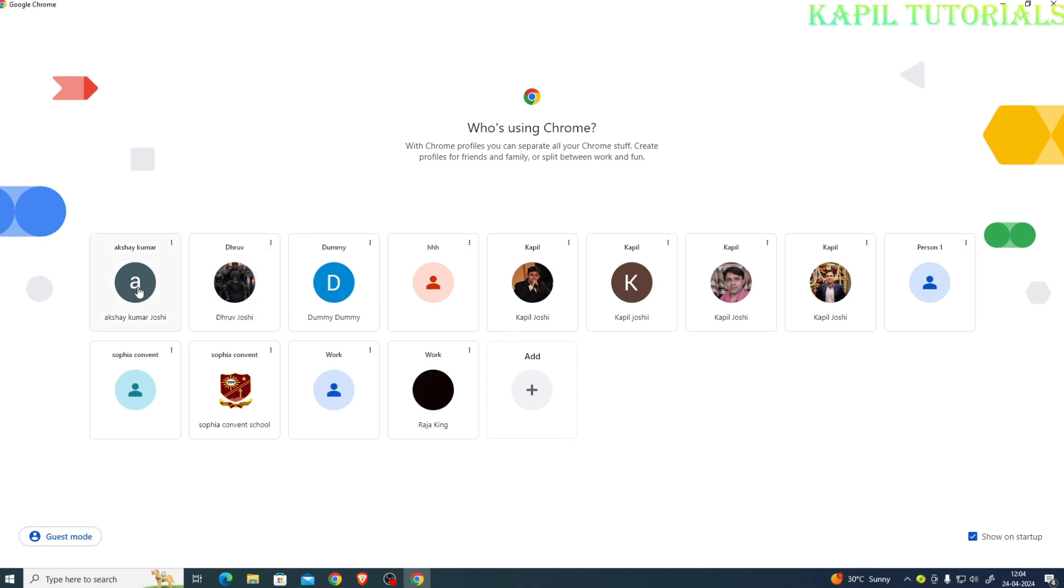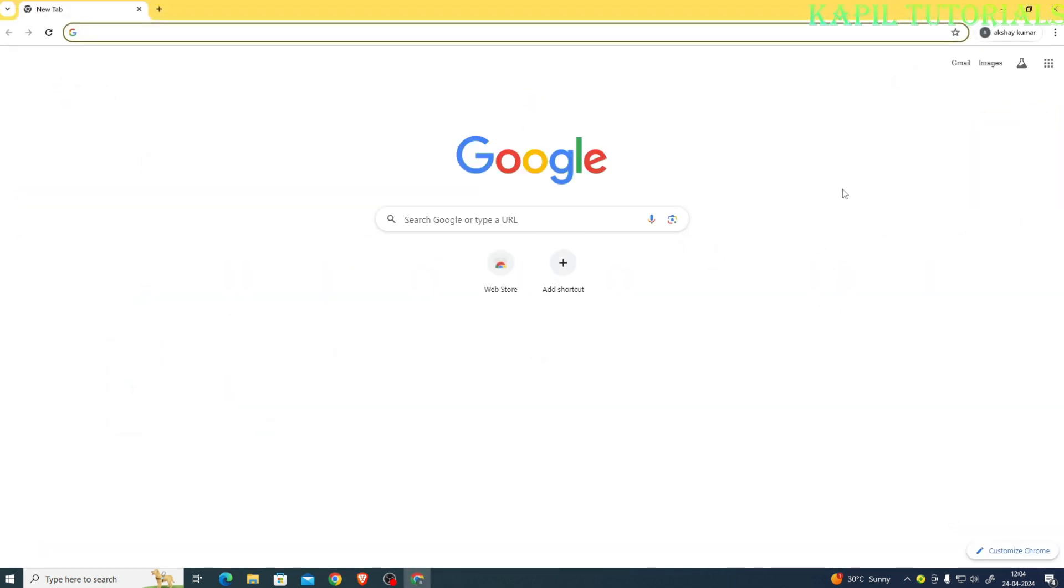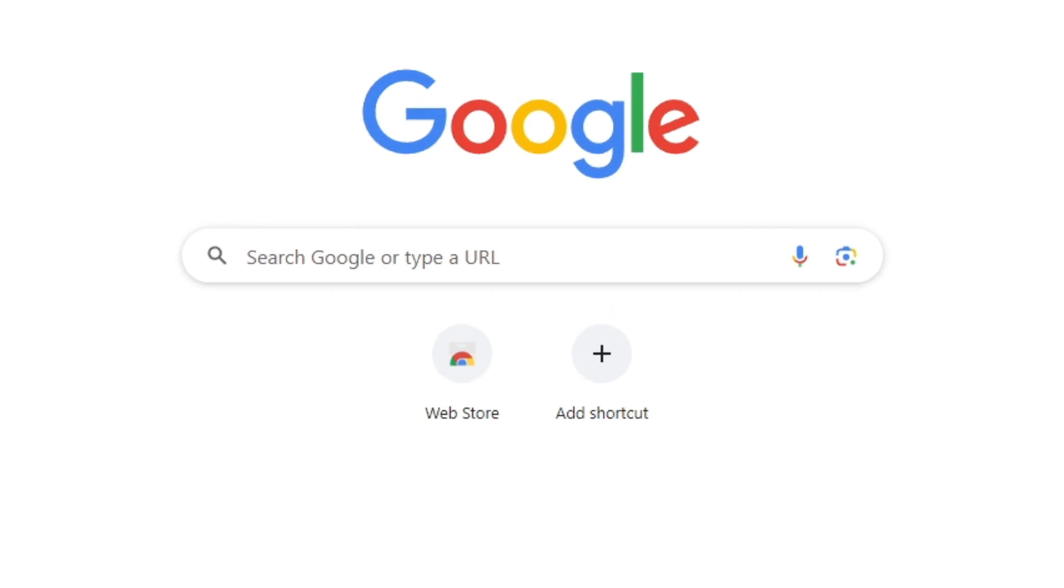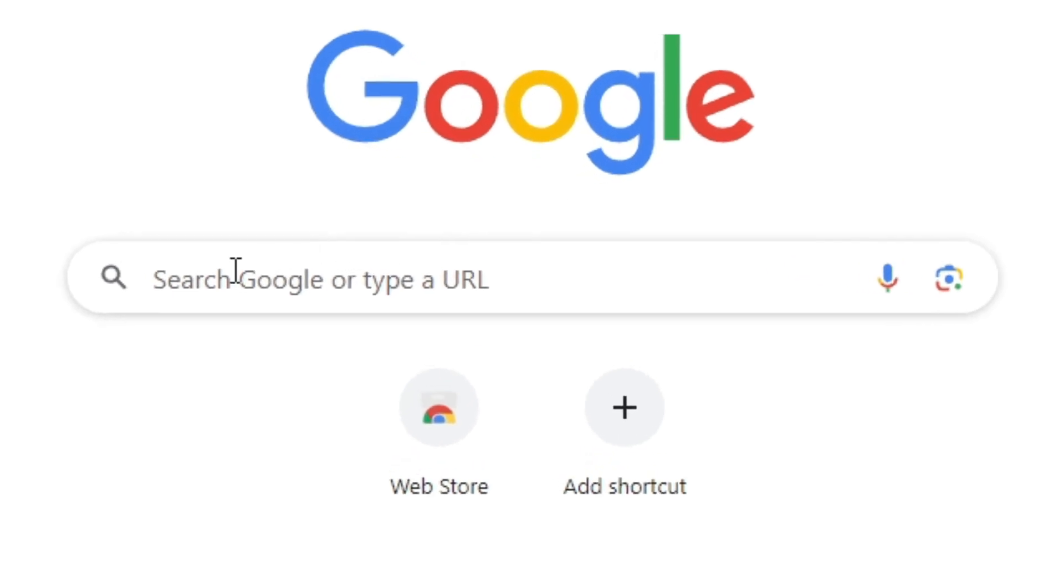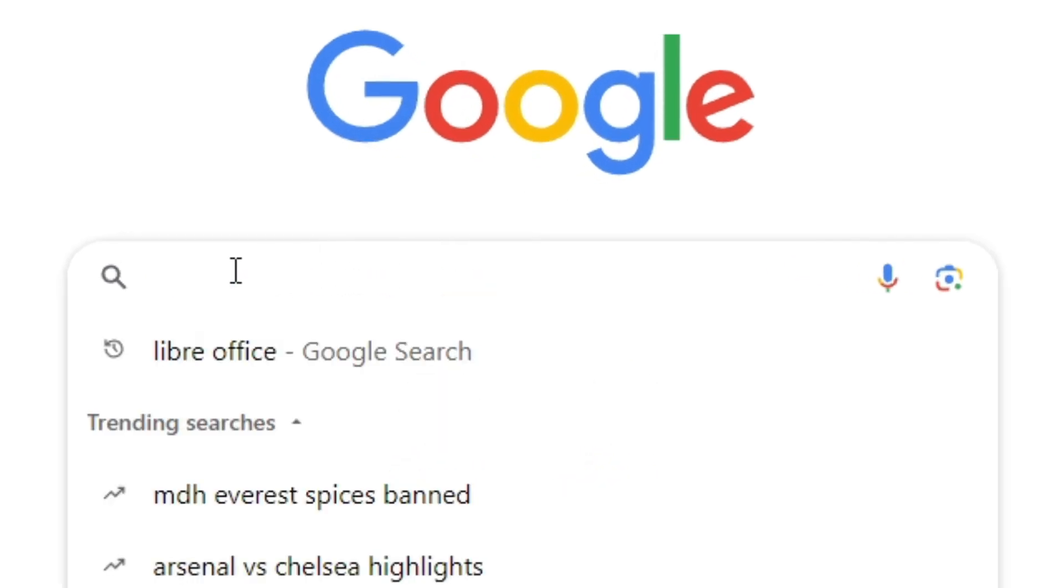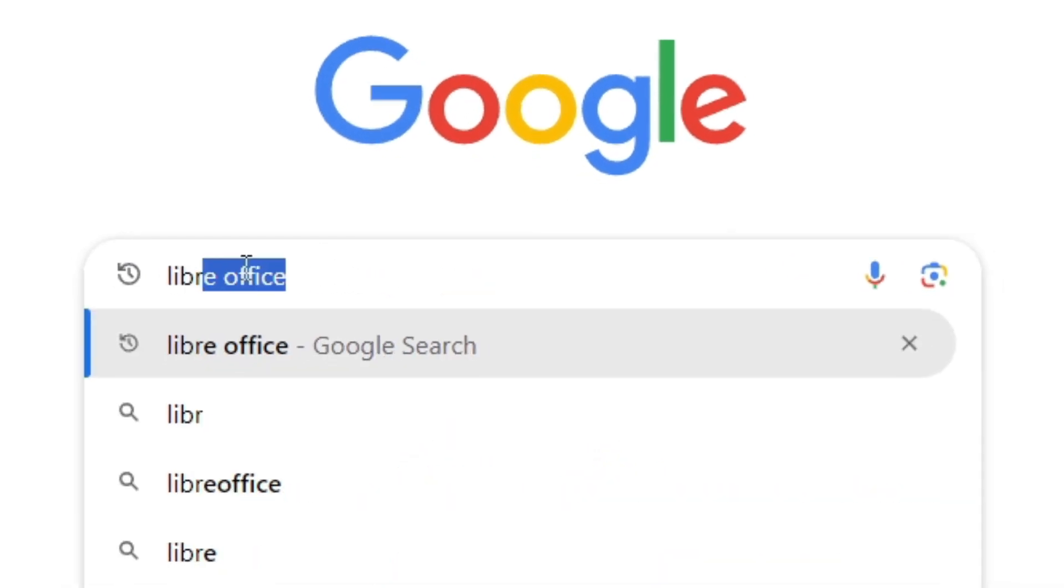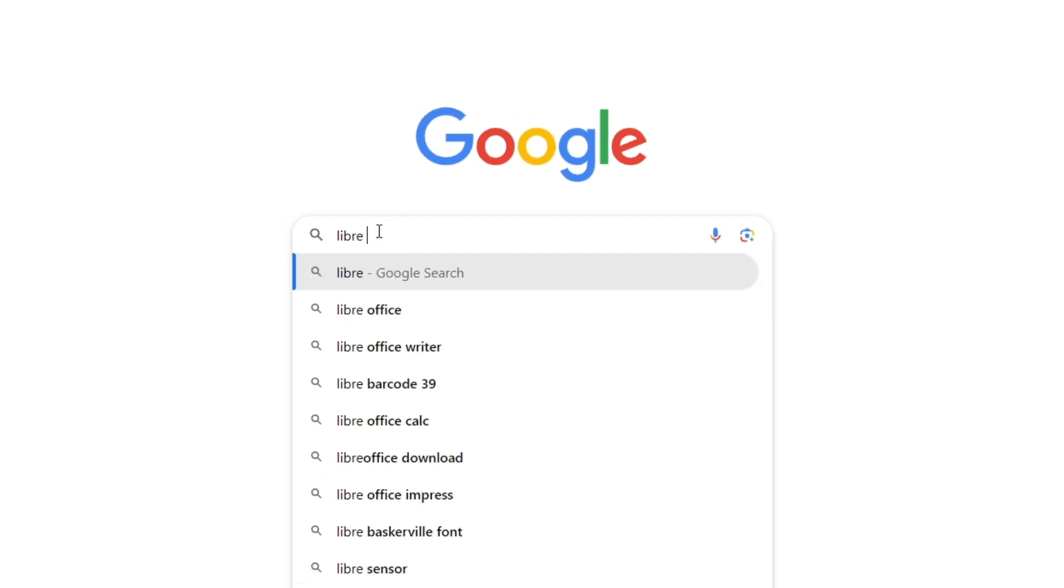Any ID you can open, or without ID also you can directly open your browser. Here I'll type LibreOffice.